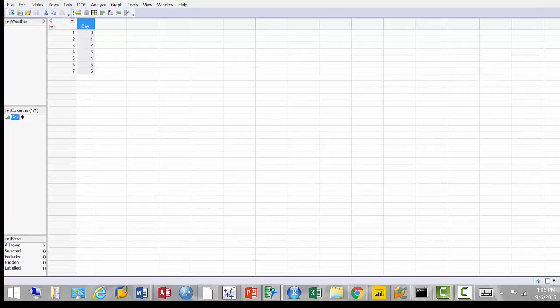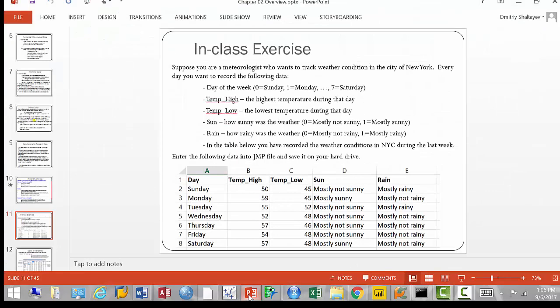Any questions, concerns, or comments before we begin? Alright, here is what we did in the previous class: we started entering data into JMP and creating the JMP file. That's the weather data that has several columns. A column in a file is a variable — every time we say predictor variable or target variable, we mean a column in the file. Every record in the file corresponds to one data point, one day.